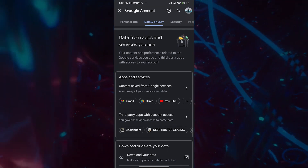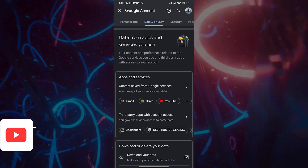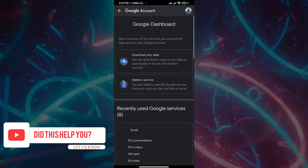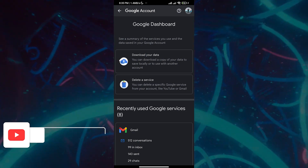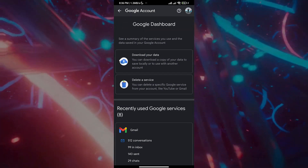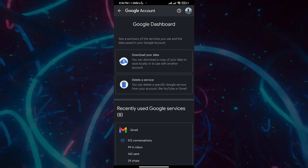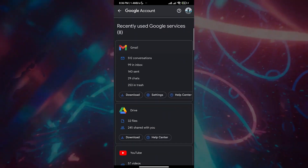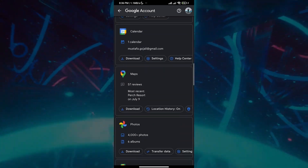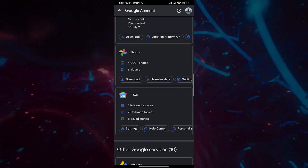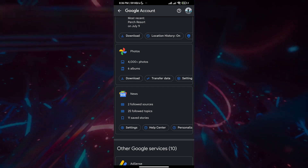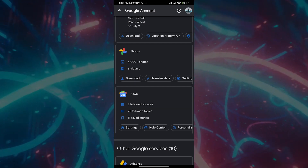Click on that and it'll take some time loading everything. Now you'll see options to delete a service or download your data. We're going to download specific data — not everything. Scroll down and find Google Photos. It'll tell you something like: you have 4,000+ photos and 6 albums.